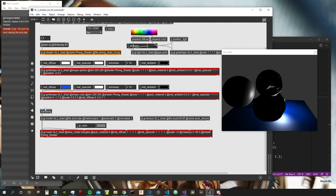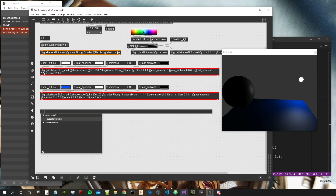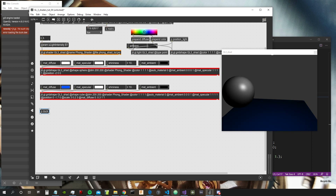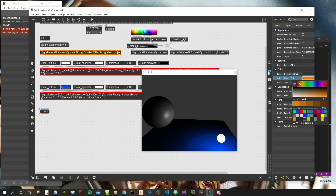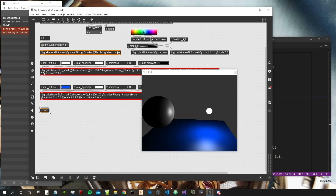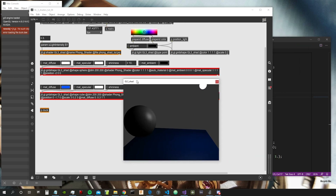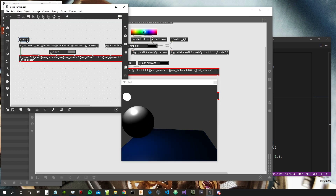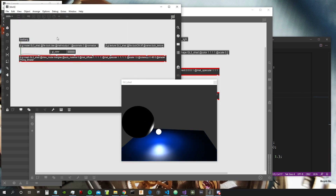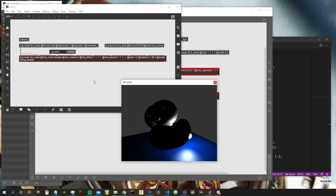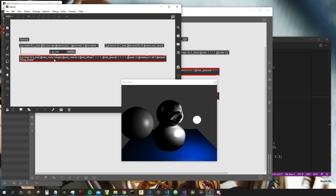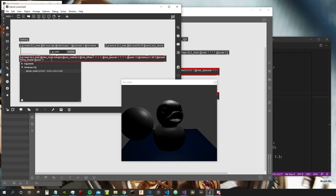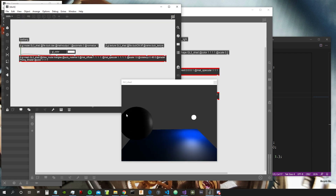Let's call it "duck texture". Then let's encapsulate all these objects inside a subpatch and call it "duck". Let's also set the color of this object to white — so color 1, 1, 1, 1 — then load bang again.